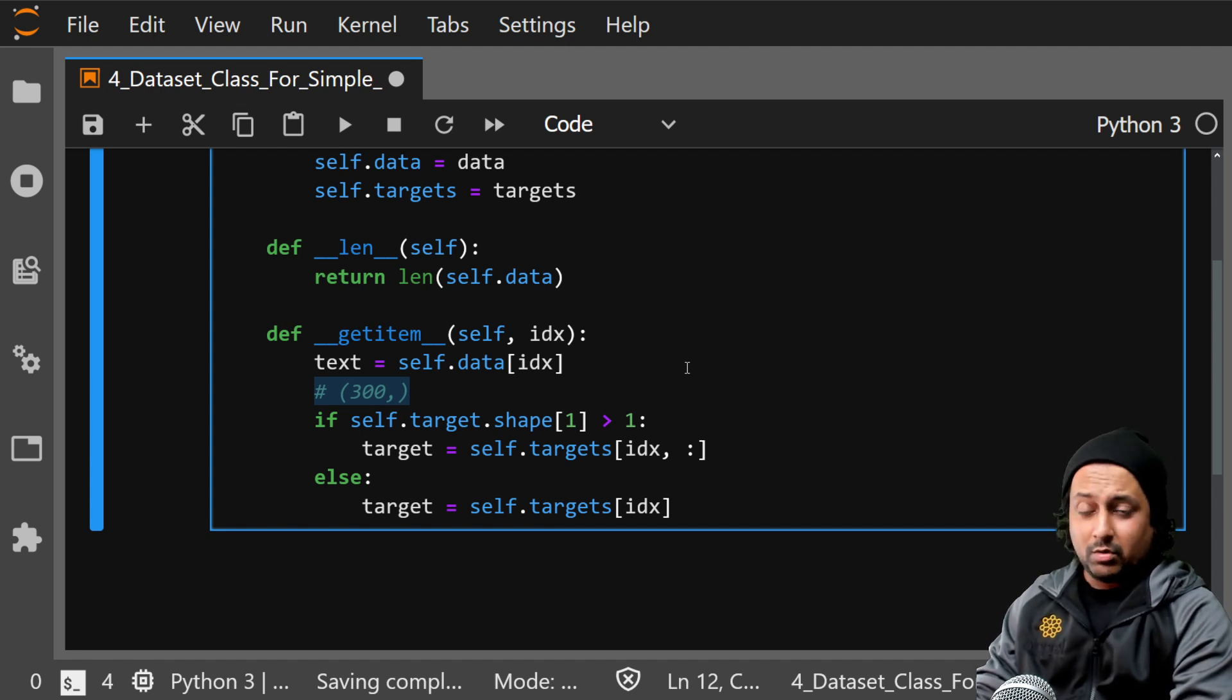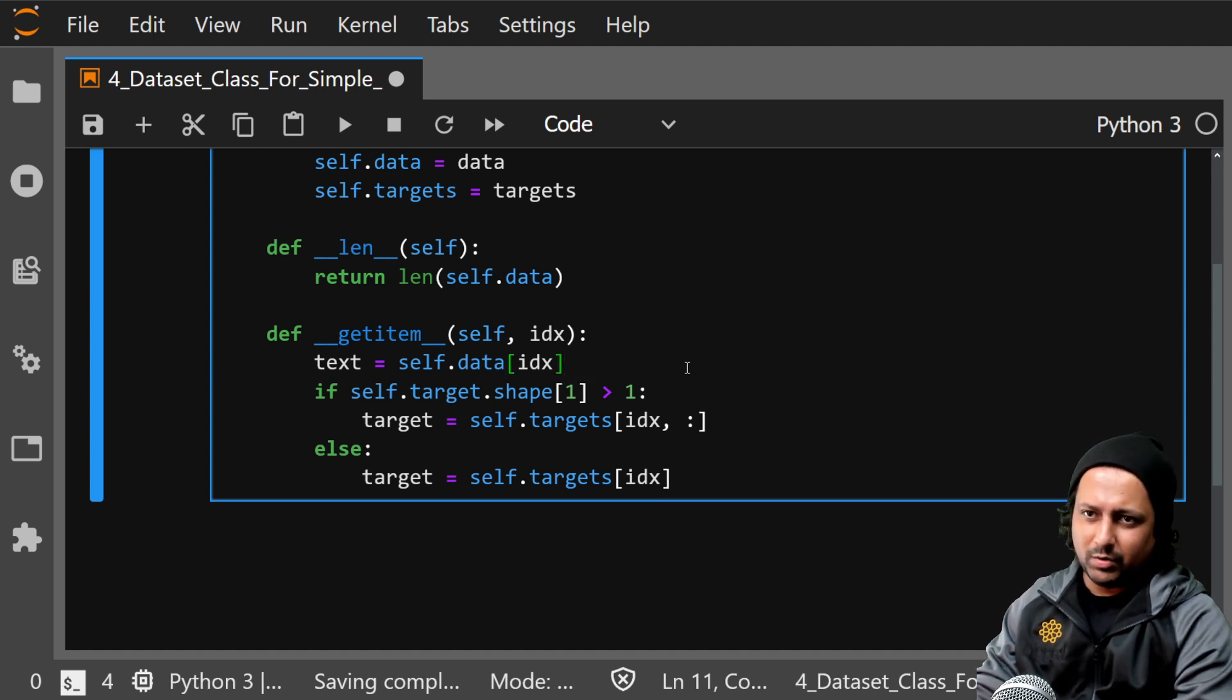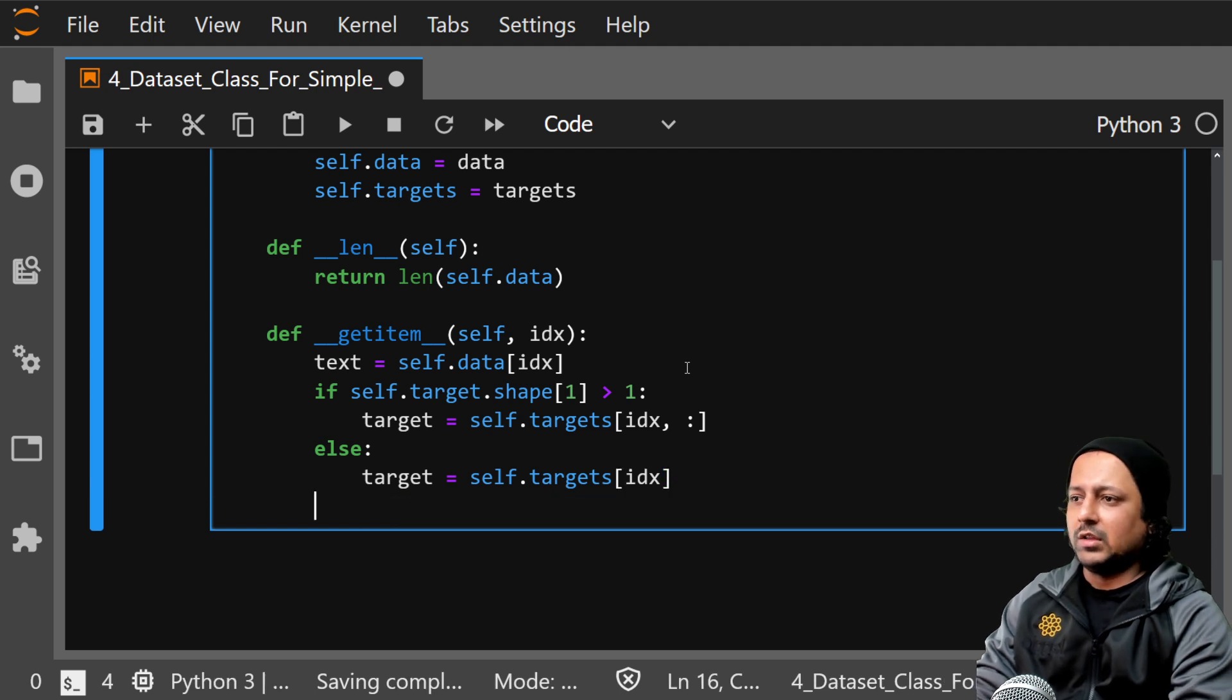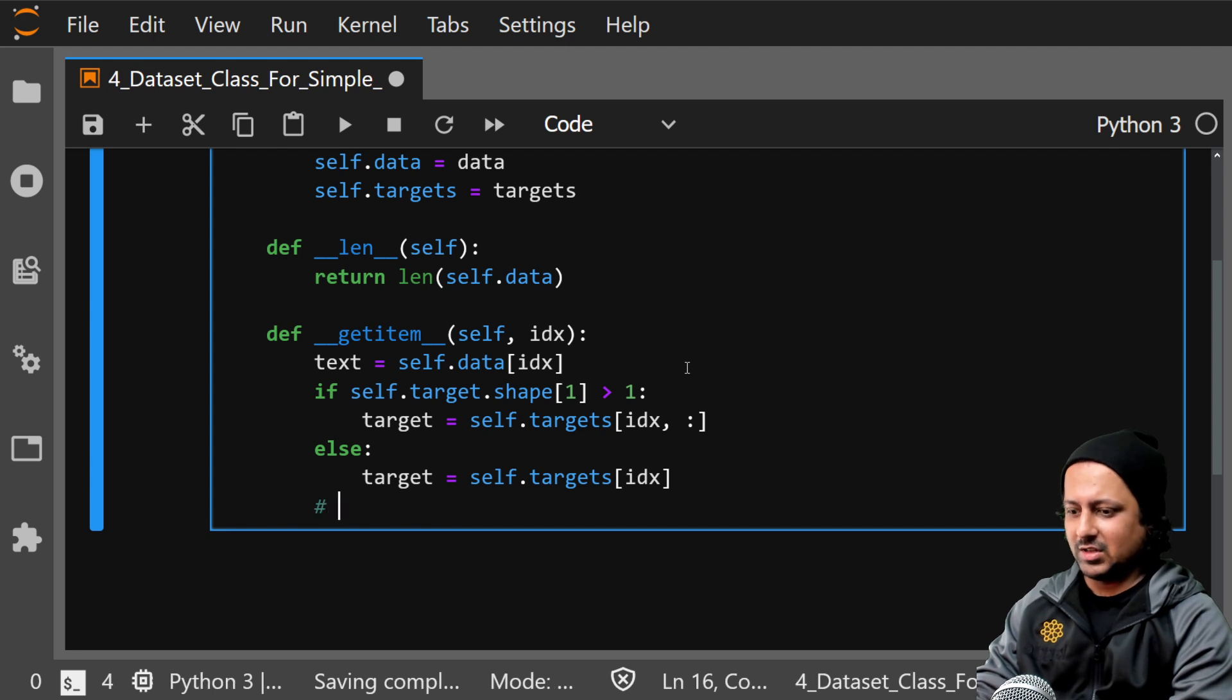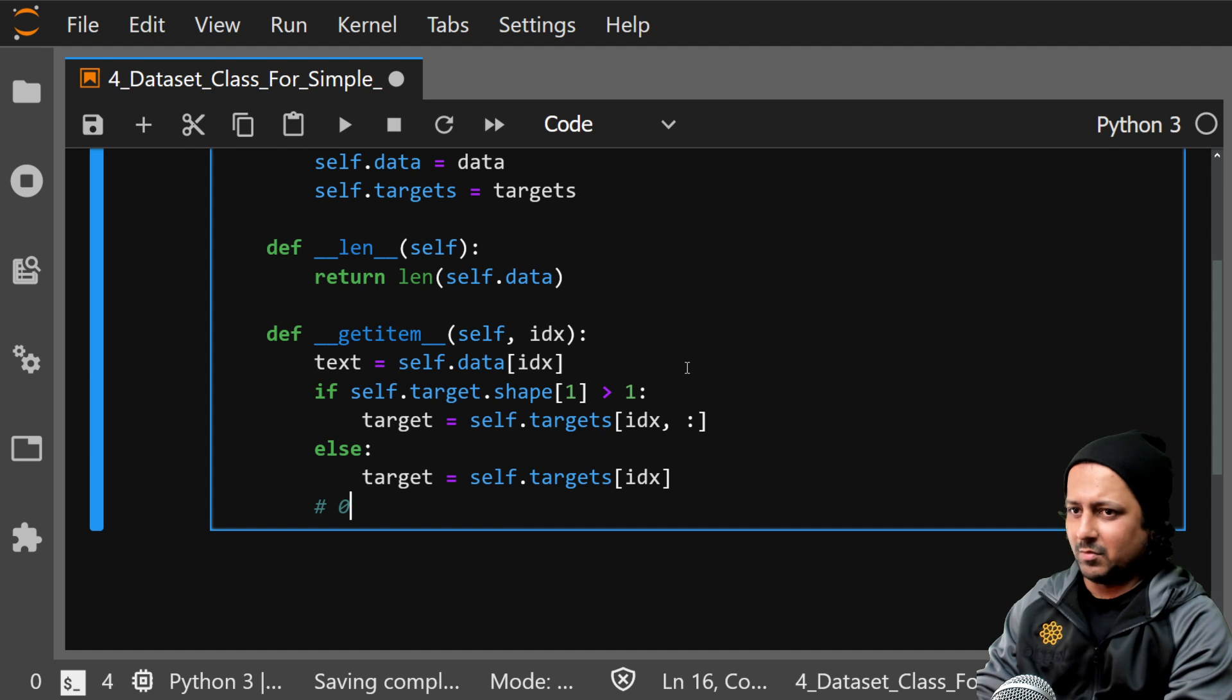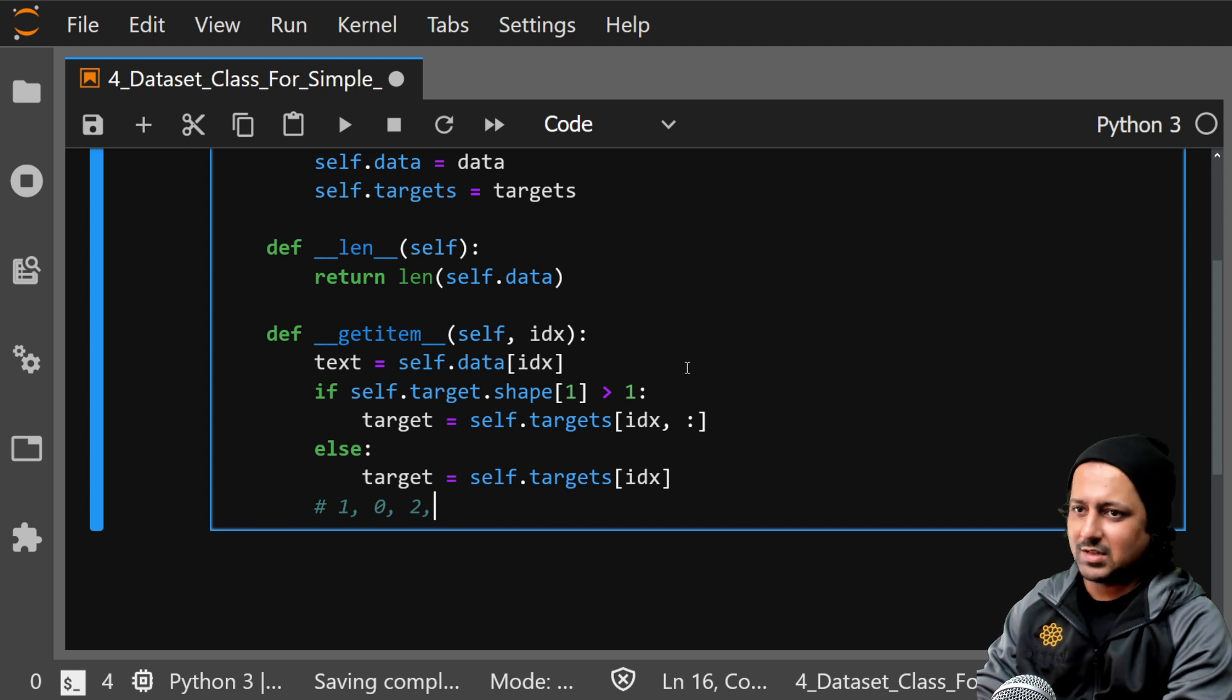So we got the text, we got the targets. And for binary or multi-class classification targets can be zero one for binary. For multi-class it can be different values, one zero two three four, whatever the number of classes you have minus one.